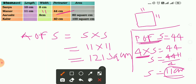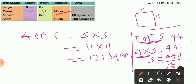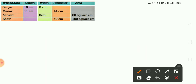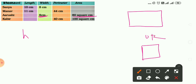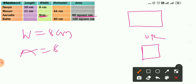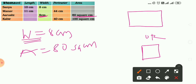Now come to the greeting card made by Arushi. Its area is 80 square centimeters and the width is 8 cm. We need to determine which shape it is. Let's consider both a rectangle and a square. Suppose the width is 8 cm and the area is 80 square centimeters.